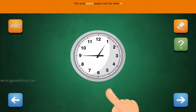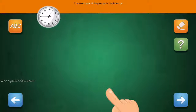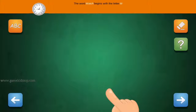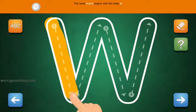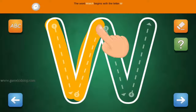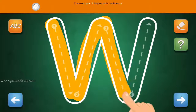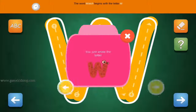The word Watch begins with the letter W. Connect the number 1 and arrow with the line. First start with 1, then 2 and 3.